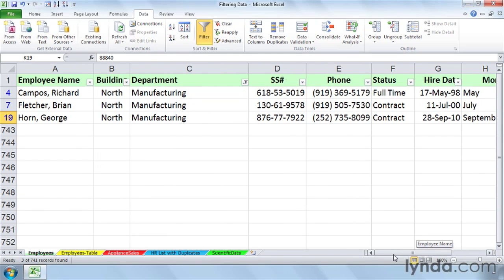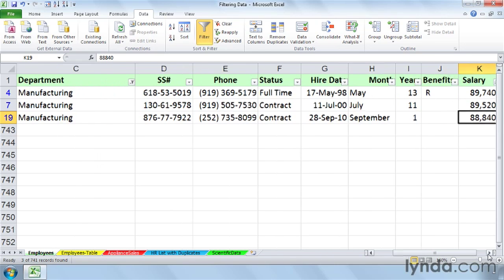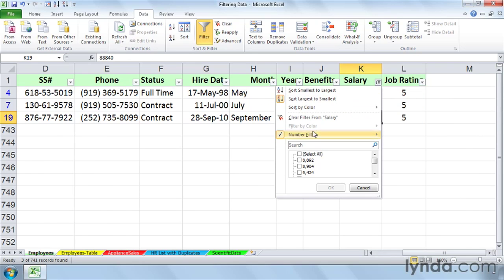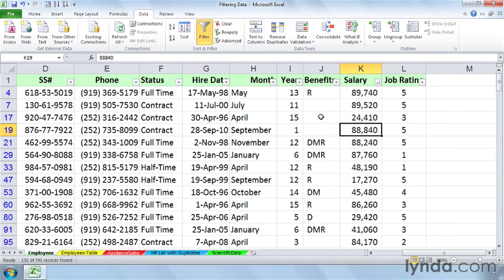And so if you really do want to see the Top 10 within manufacturing, let's remove this last filter, the Top 10 based on salary. Just clear the filter from there only. And then here's our list of all the manufacturing people.